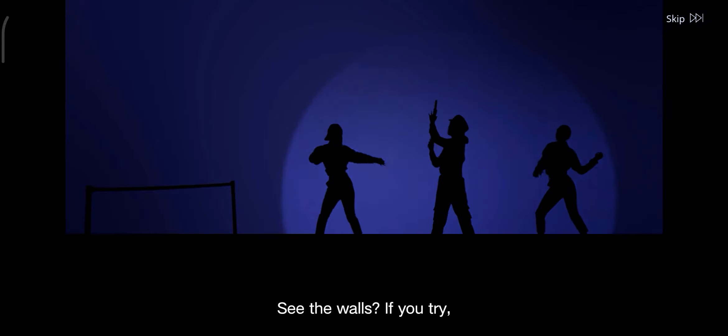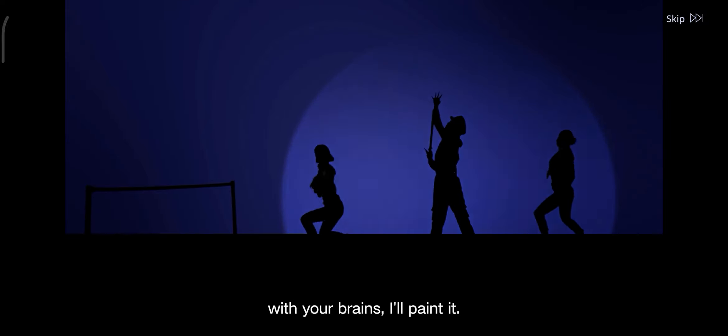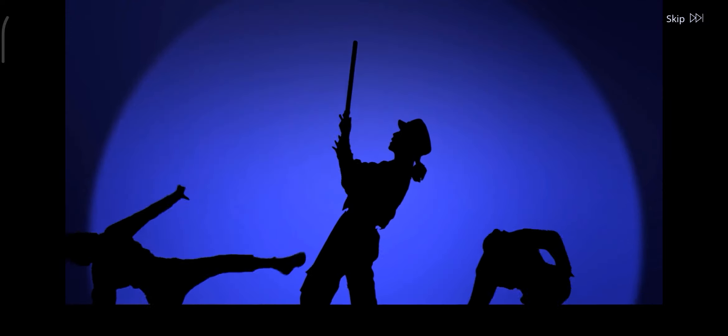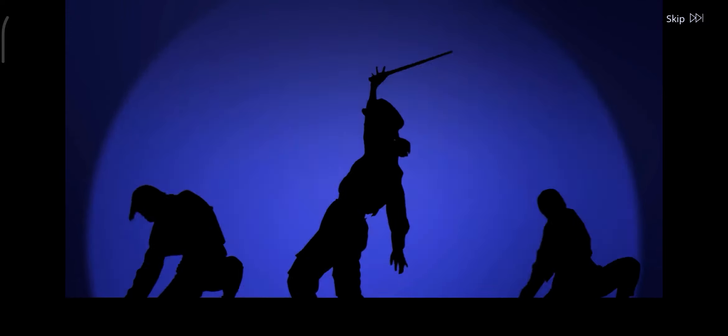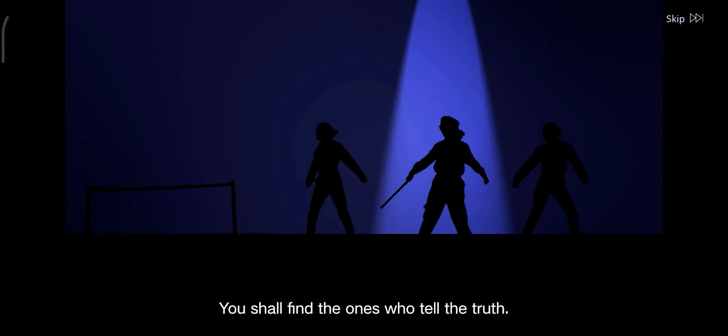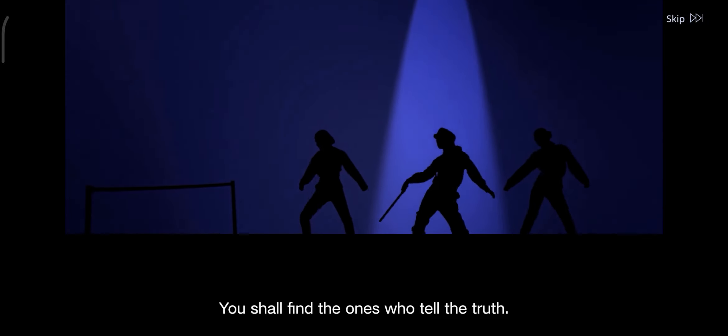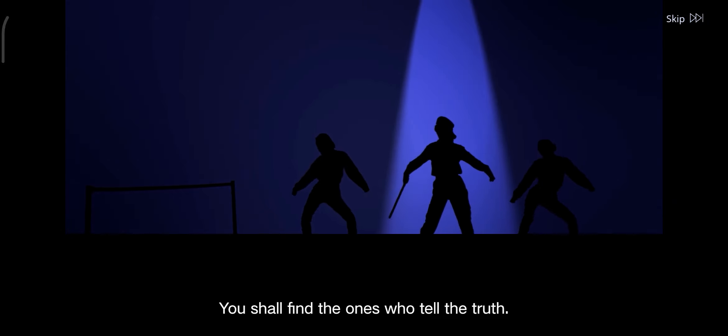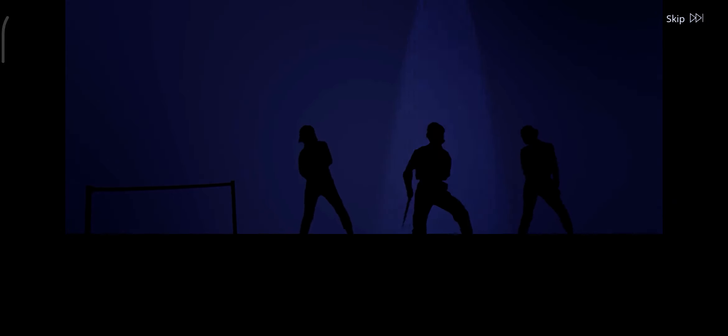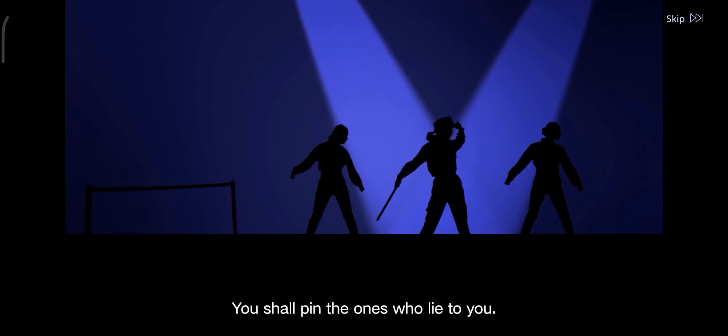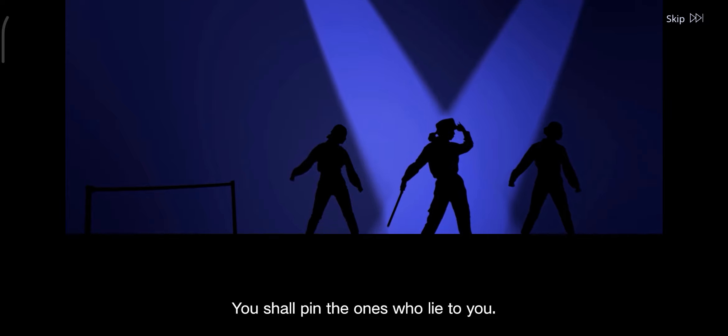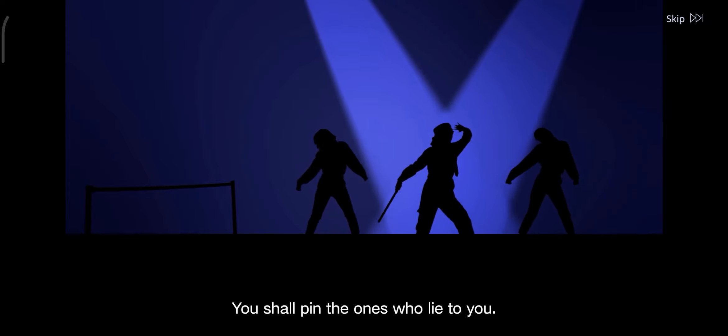See the world if you try with a prince I pin it. You shall find the ones who tell the truth. You shall pin the ones who lie to you.